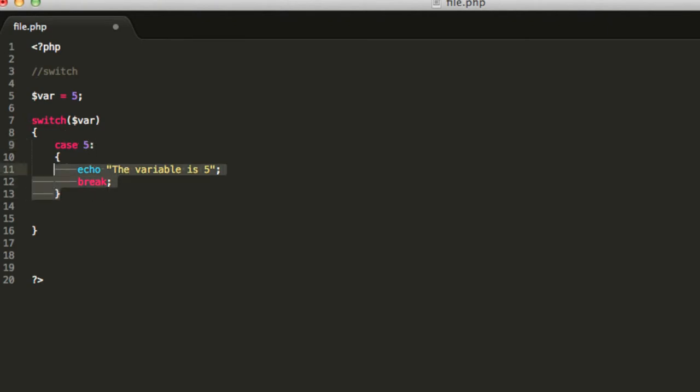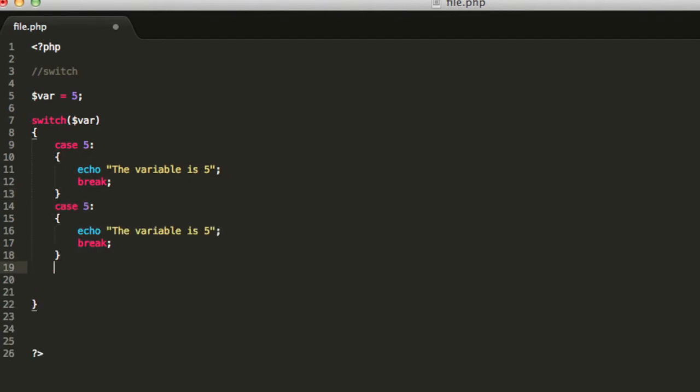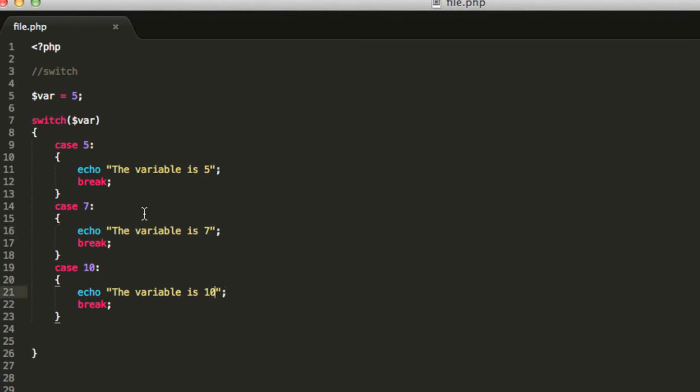Now, you can have more cases. For example, you can have a case for 7 and a case for 10. And I will just change the message that is displayed so we will identify where one of each of these cases are executed.